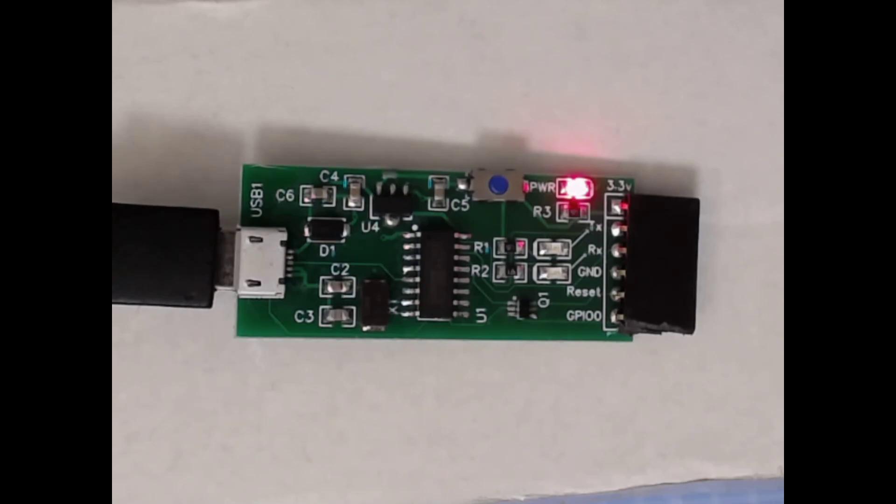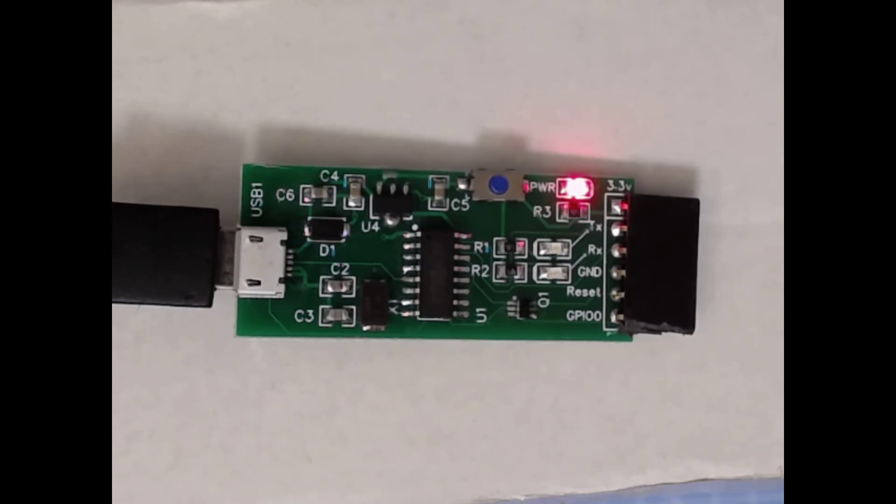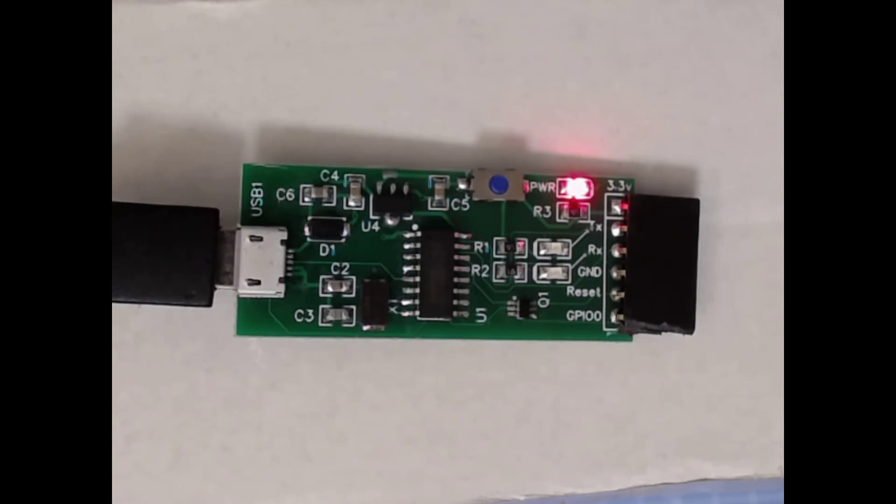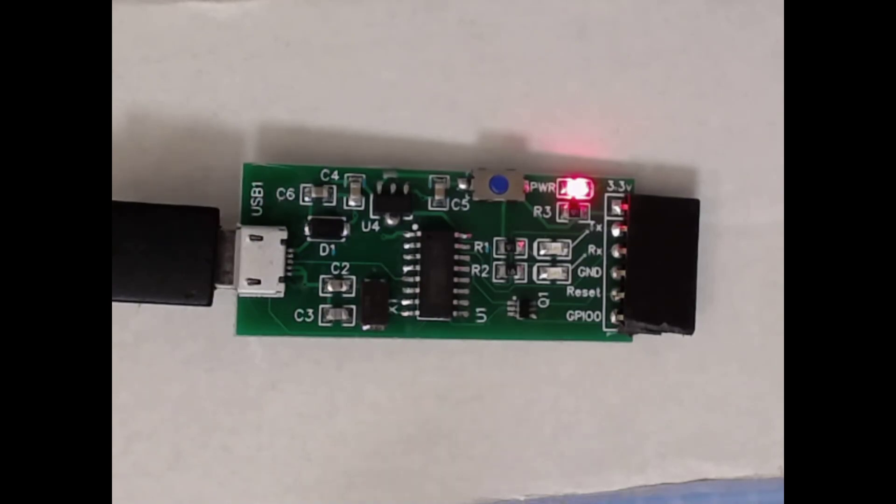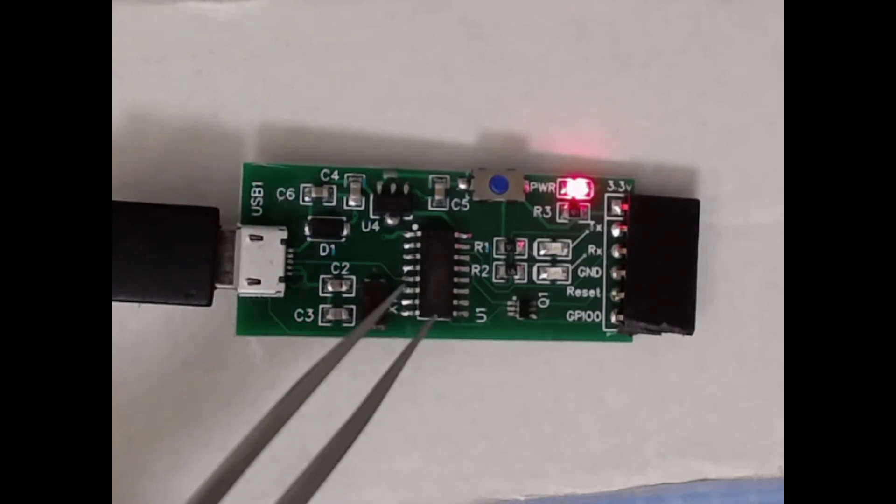G'day viewers and thanks for watching. Tonight's video is about a board I designed and assembled myself. It is a Sonoff and ESP32 friendly USB serial device. Okay, let's have a quick tour around the board.